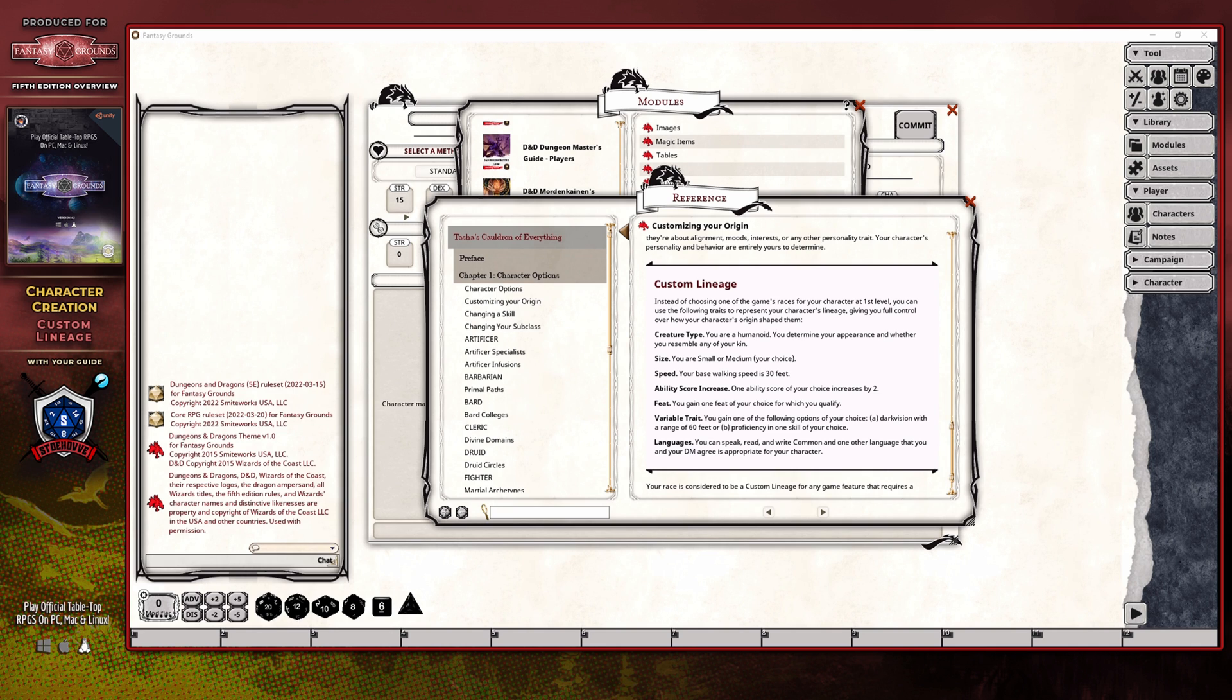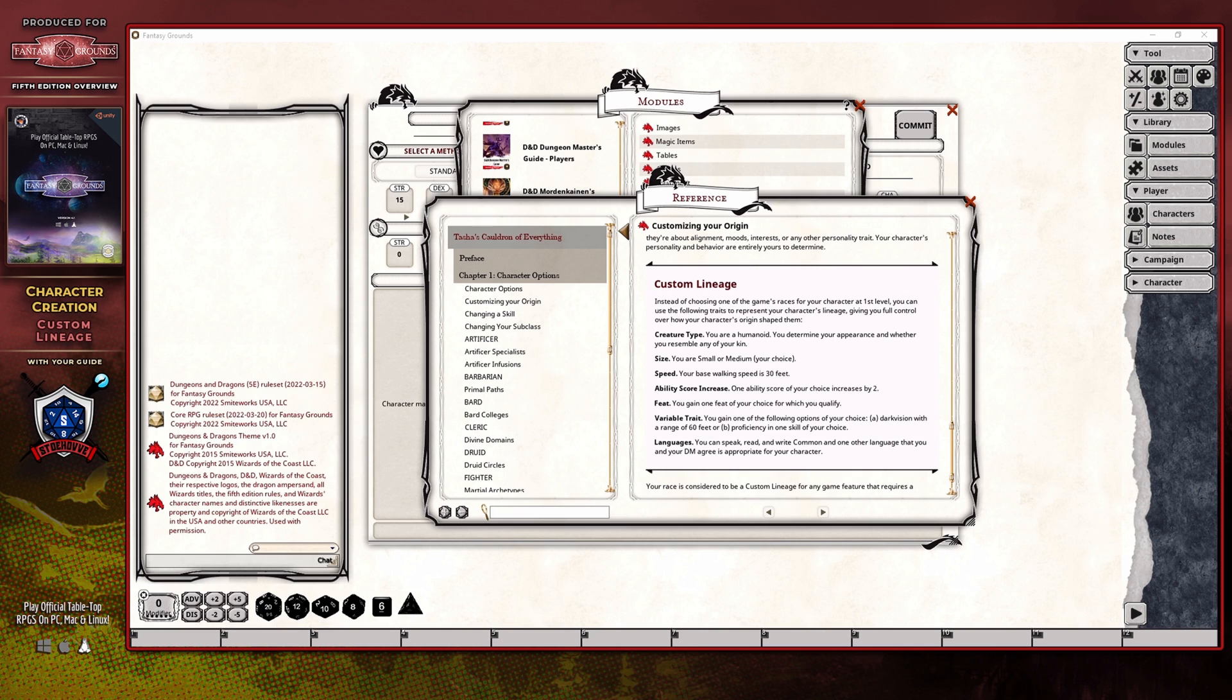Other aspects that you can customize are related to the plus two bonus for any one ability score of your character, a feat, the choice between dark vision or proficiency in a single skill, and finally, an additional language, as your character will already know the common language.